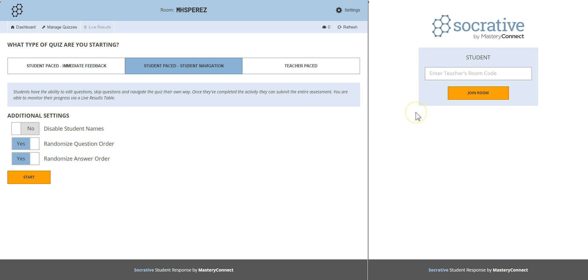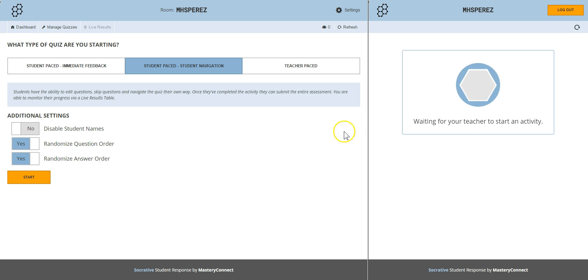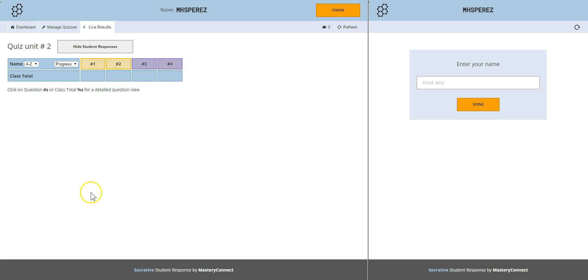Before clicking on start I make sure that all students have joined my room. Believe me you don't want them to put your room code where they're supposed to put their names. When they join my room this is the message they get. Waiting for your teacher to start an activity. Okay now I can click on start. Right after I click on start they have to enter the last name and first name. They click on done.